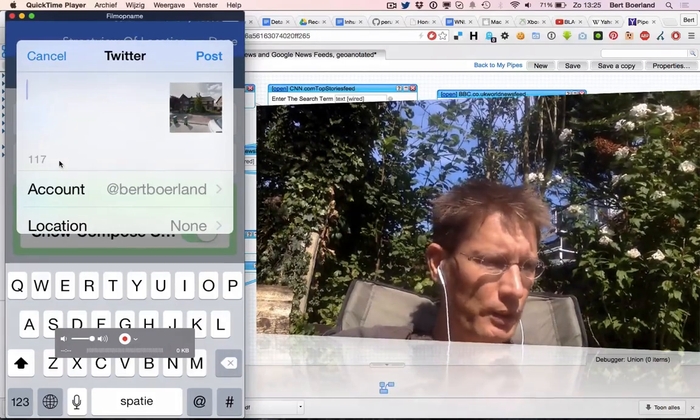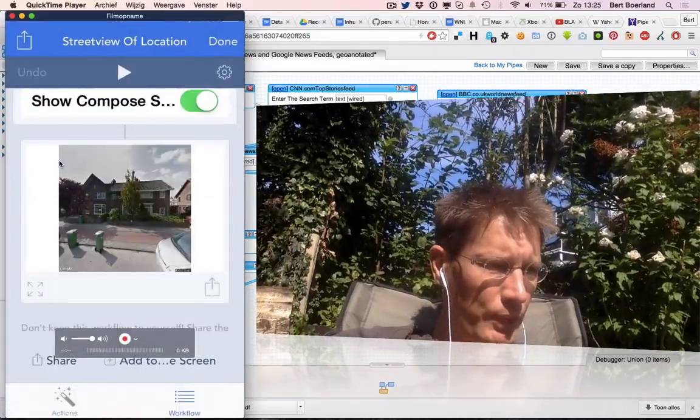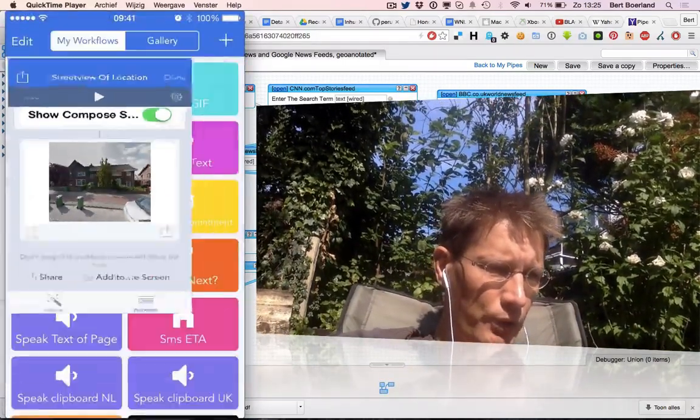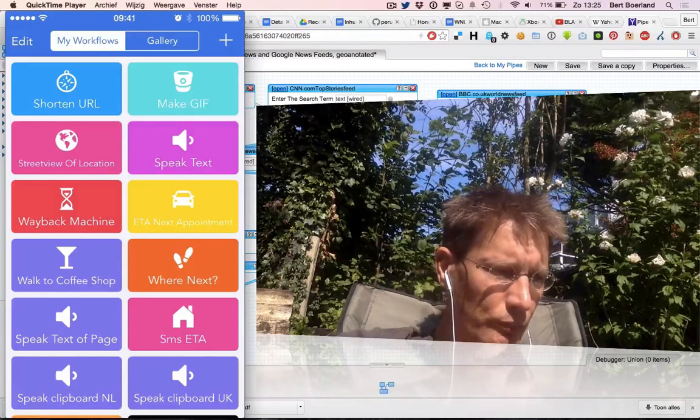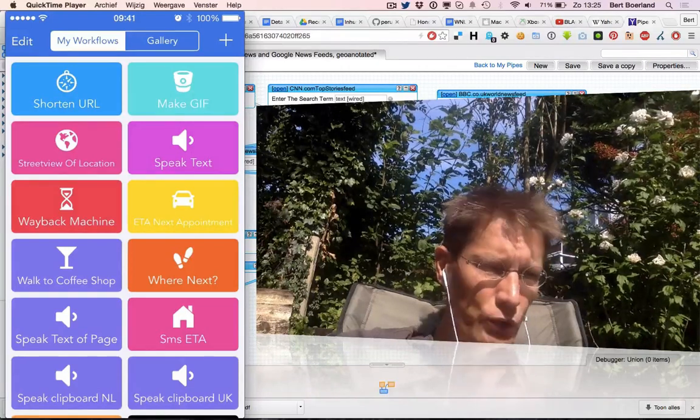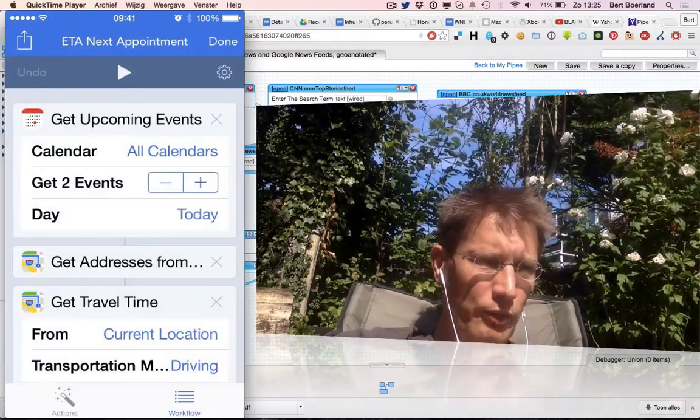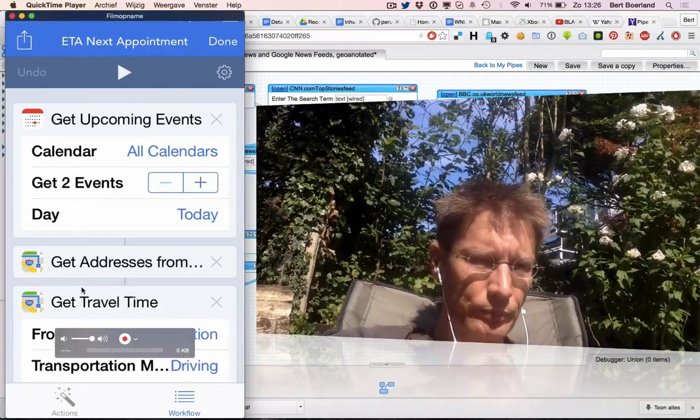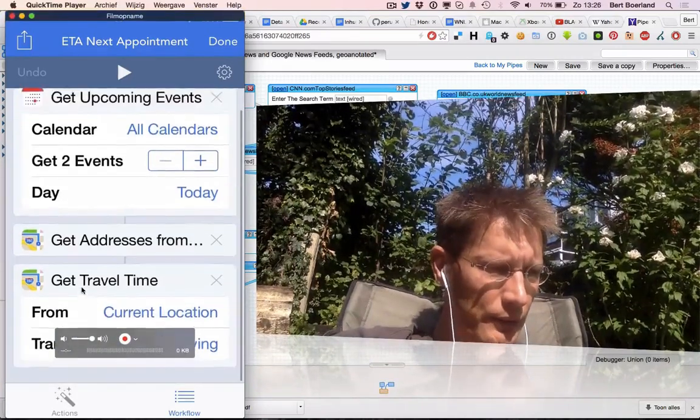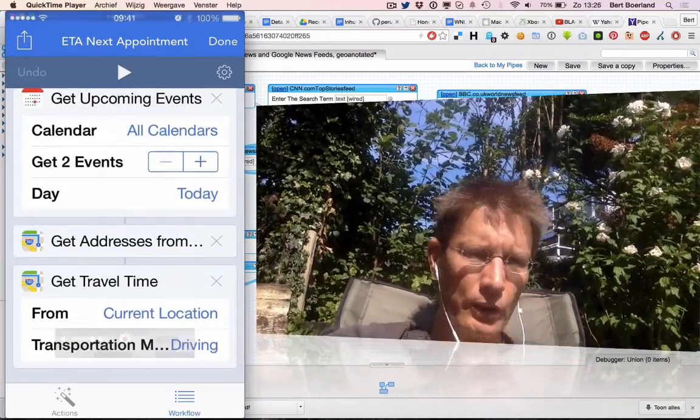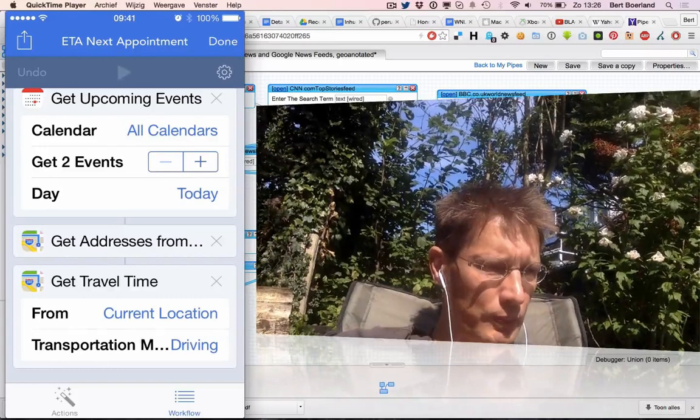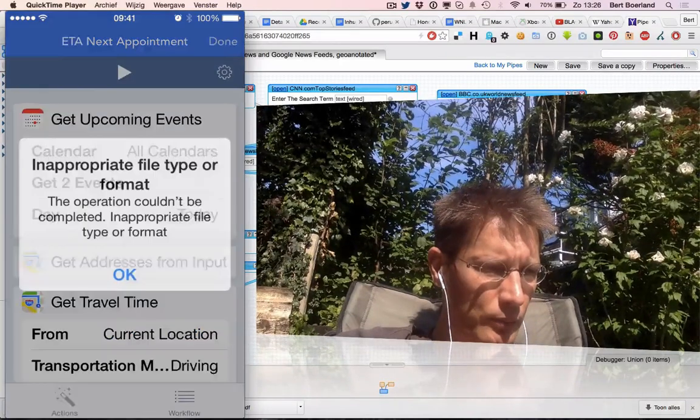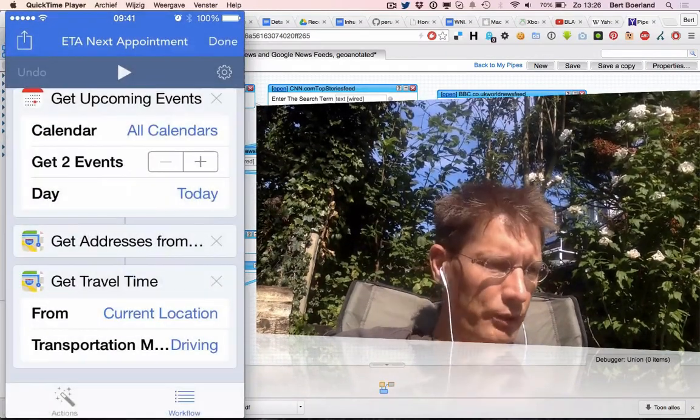I like this one as well - directions for my next appointment. I could send it via SMS. My next appointment doesn't have a location, so that won't work.